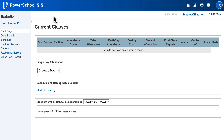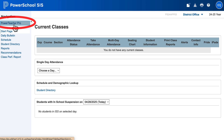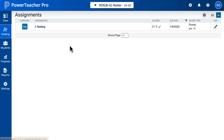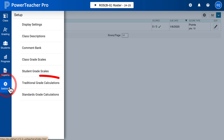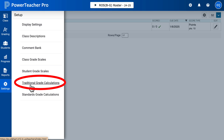Once you log into PowerSchool, you're going to go up to the left to PowerTeacher Pro. And then from there, go all the way to the left to Settings and Traditional Grade Calculations.